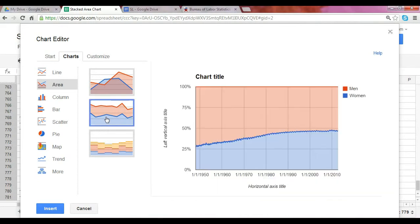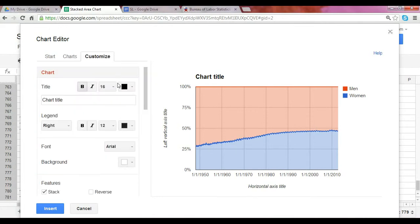When you click on that, a preview comes up and you're pretty much done. All you need to do is customize your chart. You can insert your title here – we're adding Distribution of Labor Force by Gender.